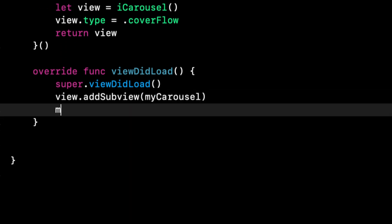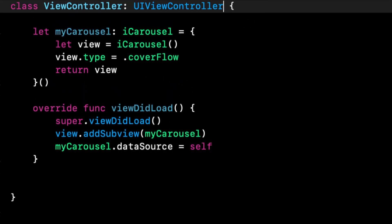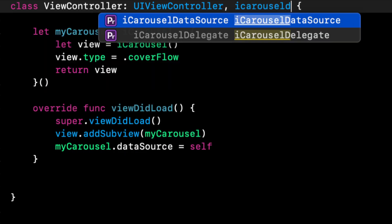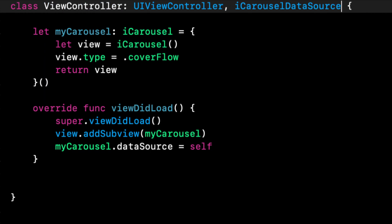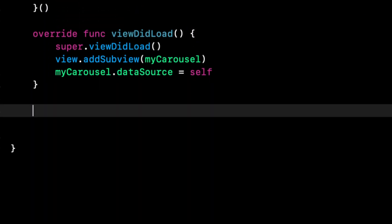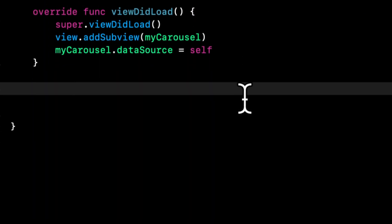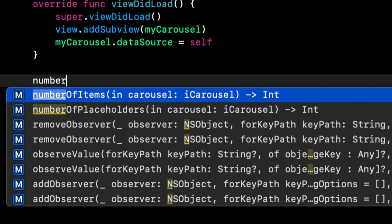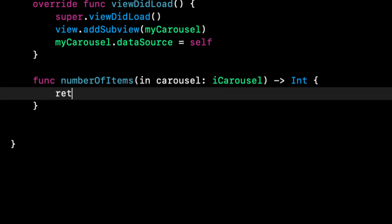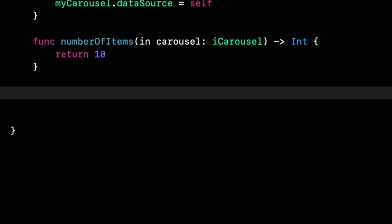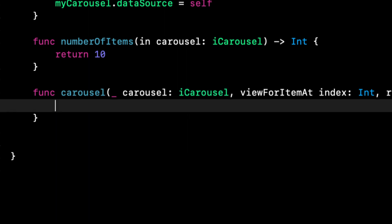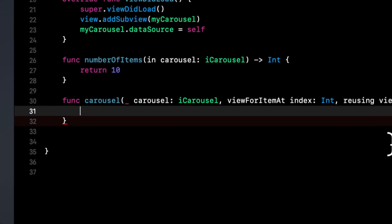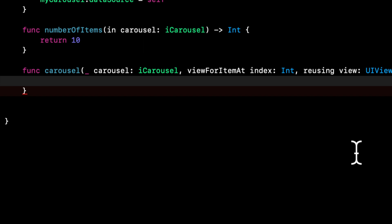We also need to implement the data source for this view. Very similar to a table view or a collection view, we need to implement the data source and the data source has two functions which allow the carousel to actually populate itself with content. The first one is number of items, so we'll do 10. The next one is view for item, and similar to a cell for row in a table view we need to create a view in here.